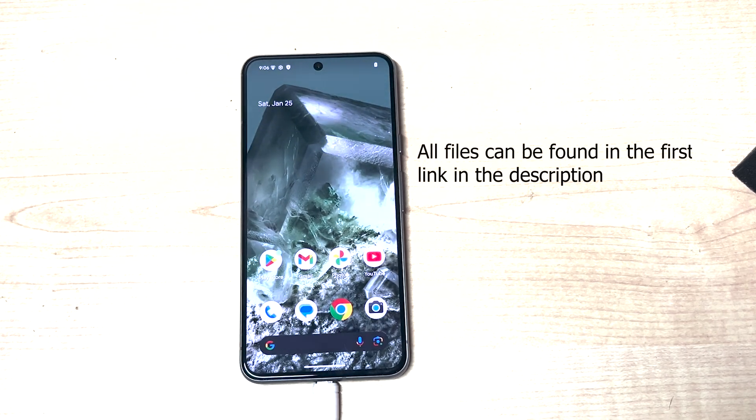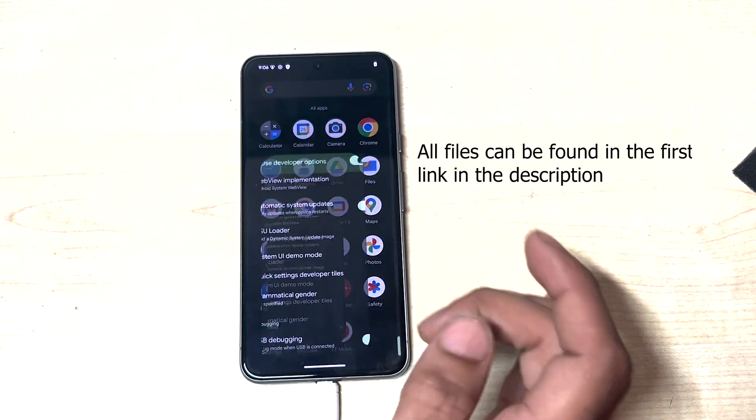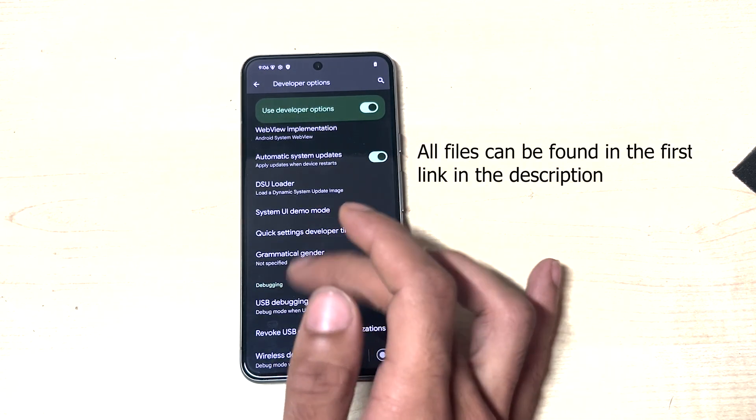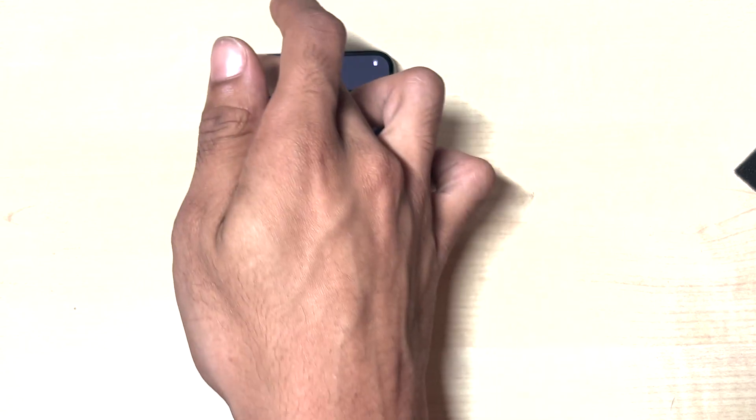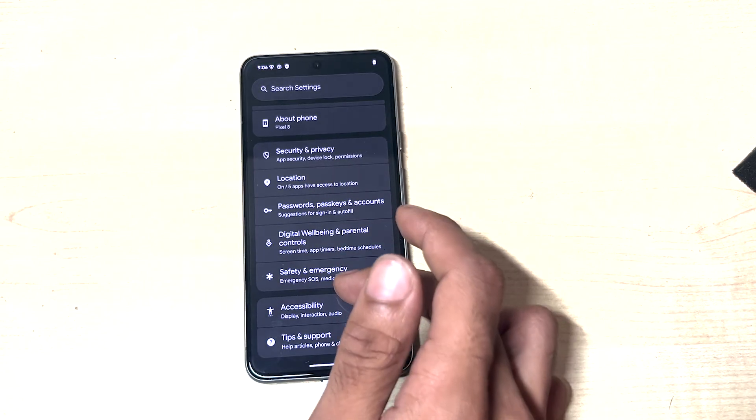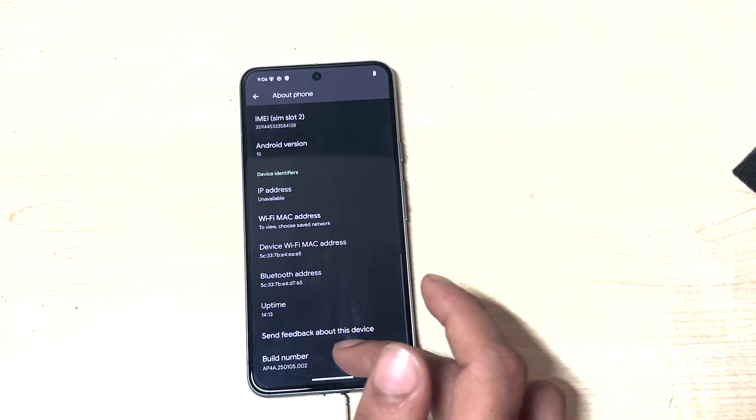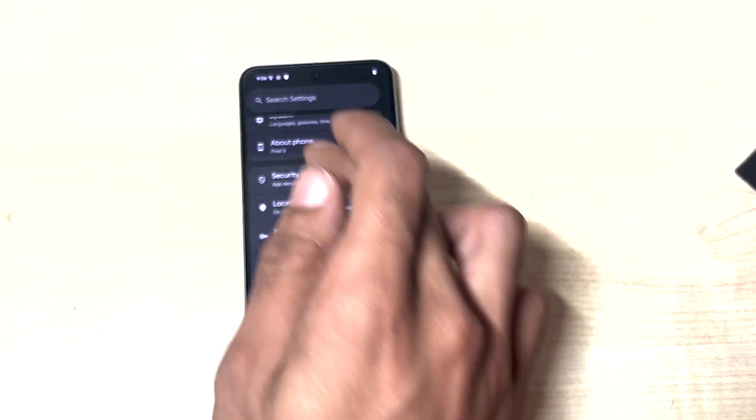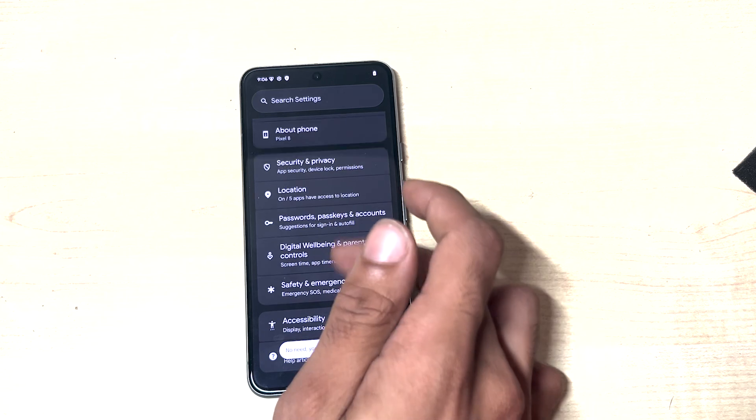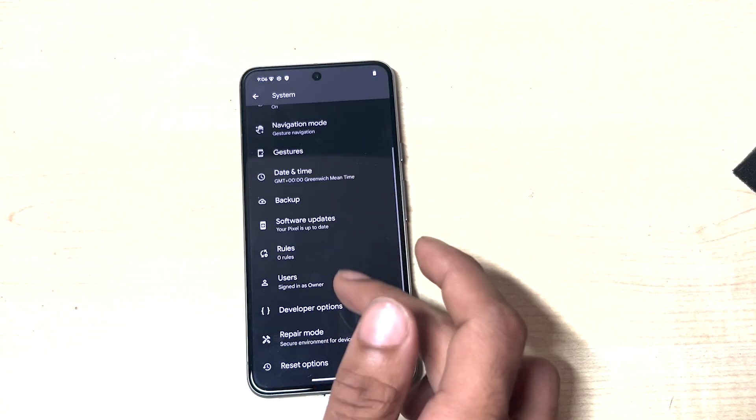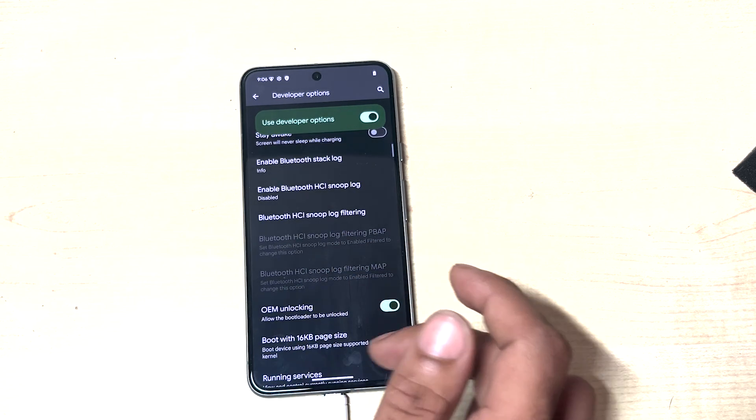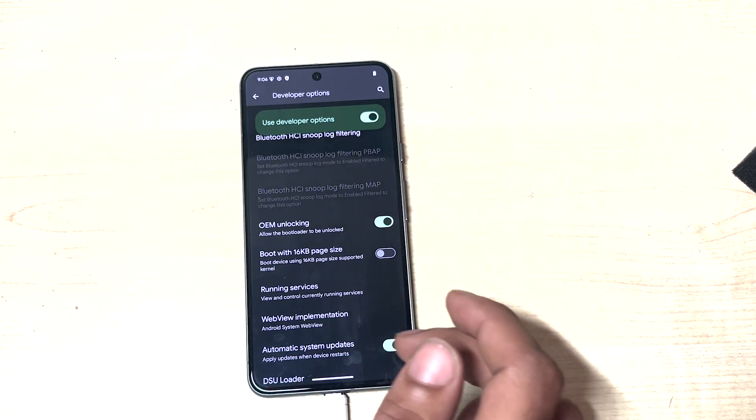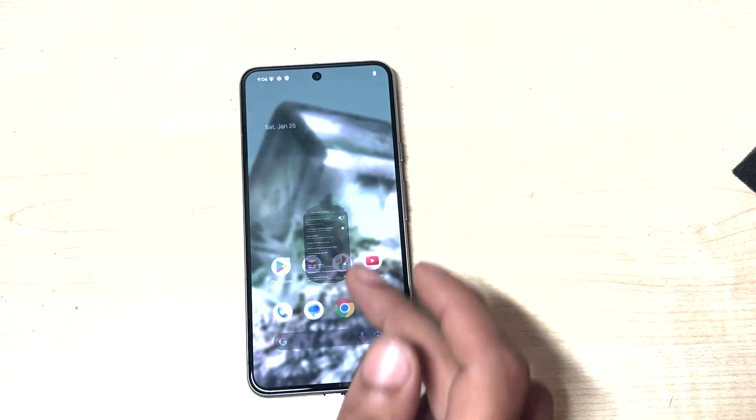So step one, you want to head over to settings and you will be greeted with this page. Head over to about, tap the build number 10 times or so, and system, developer options, make sure OEM unlocking is enabled and make sure USB debugging is enabled.